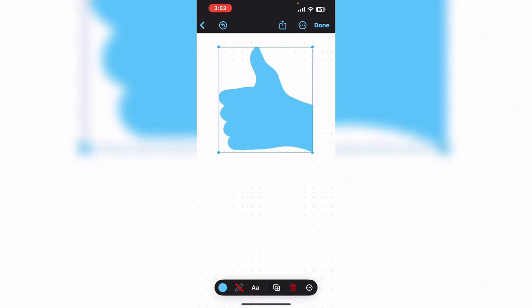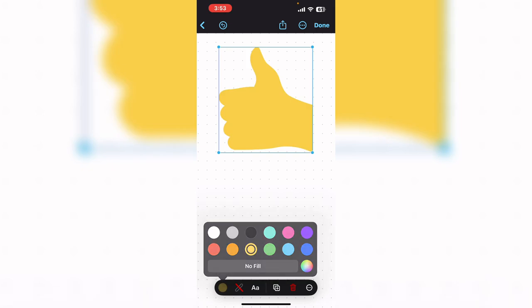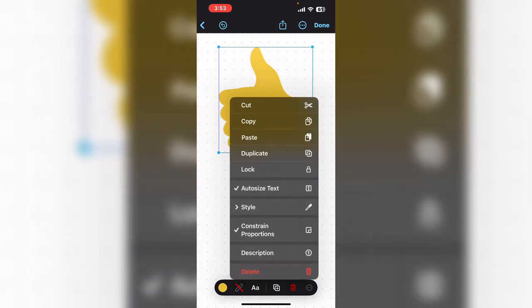I like to change the fill color. We'll make it yellow. Tap in the white space to dismiss the color picker. Tap the three dots to copy the shape and put it on the clipboard.